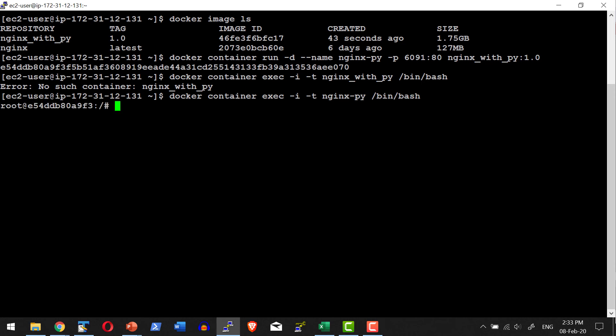Let me go ahead and execute python3 -v. I should get the version. So what did we do? We created a base container with nginx installed on top of it. We added Python to it. Then with that specific change, we committed the change into an image, and from that image we created a new container, and the new container had the changes that we had earlier.